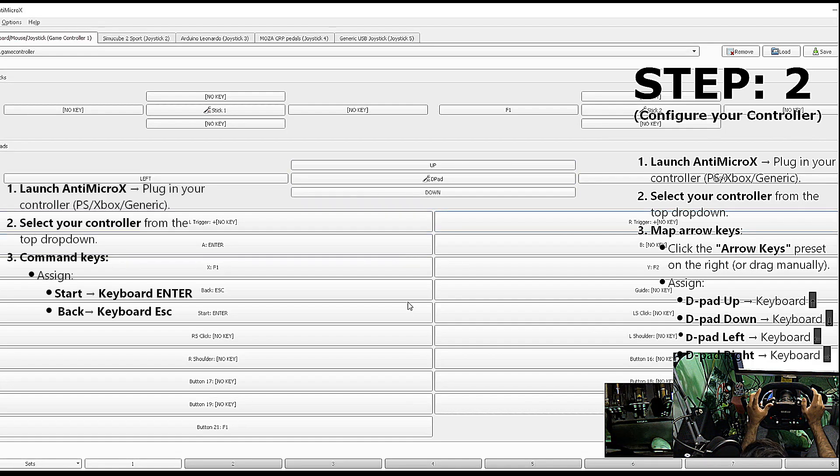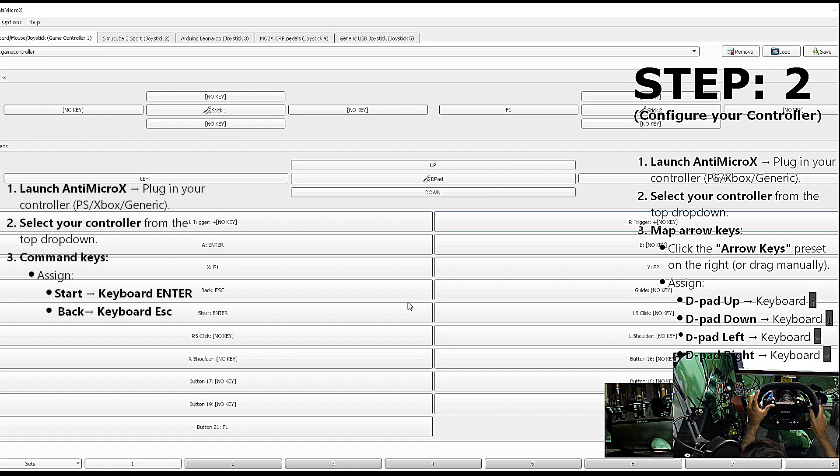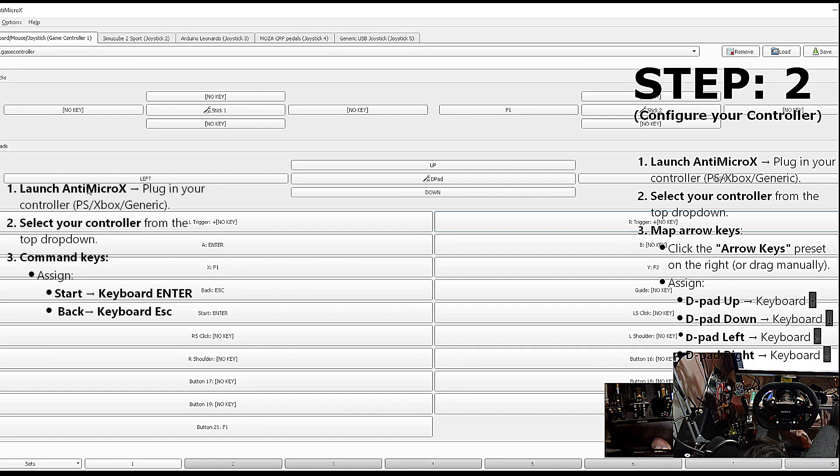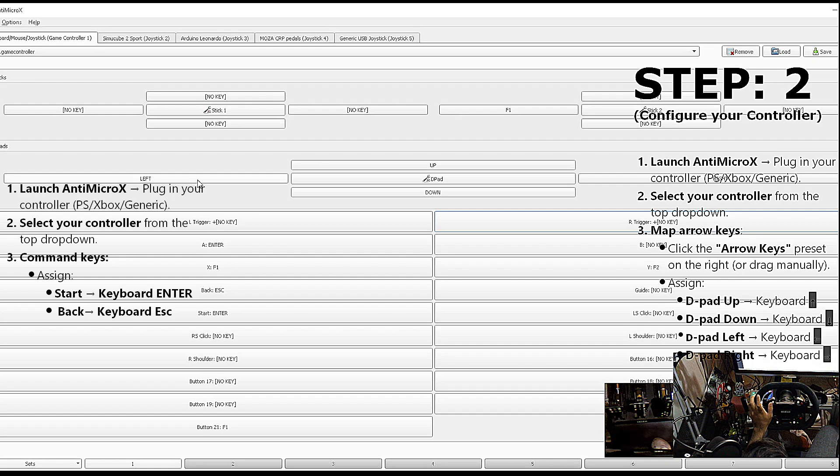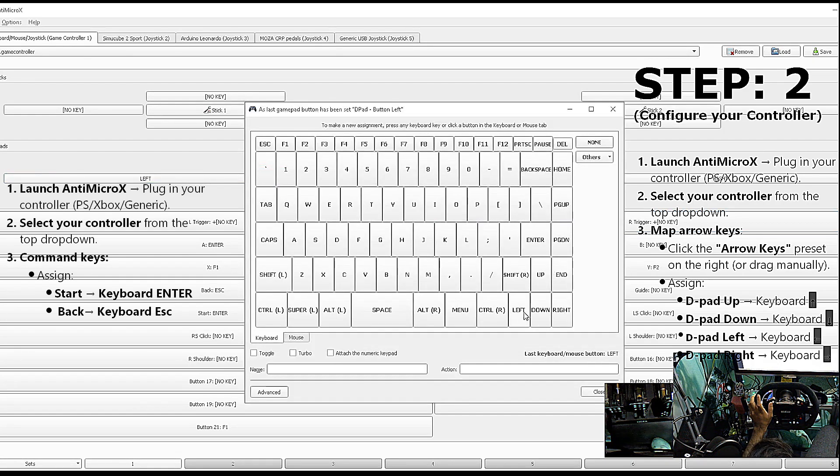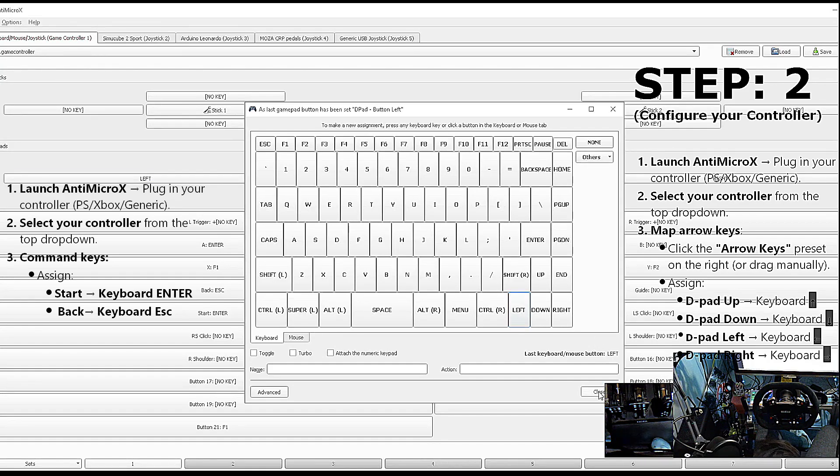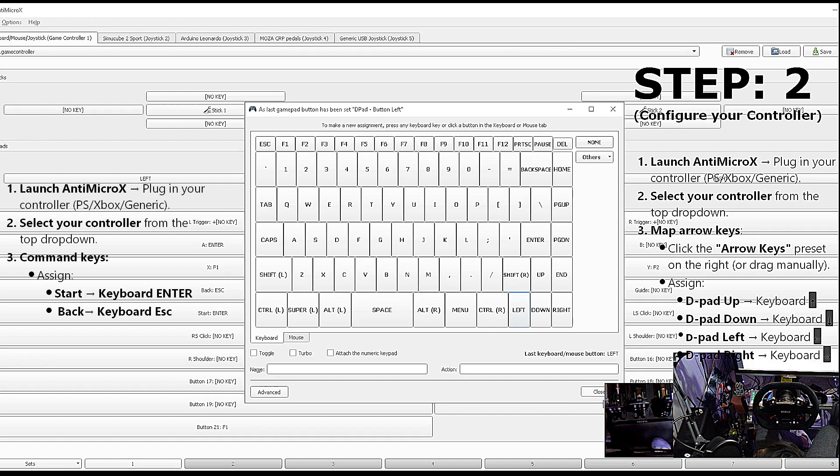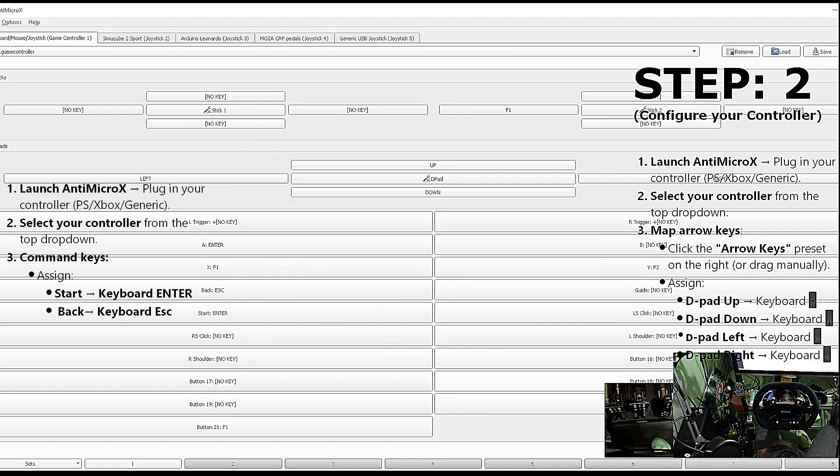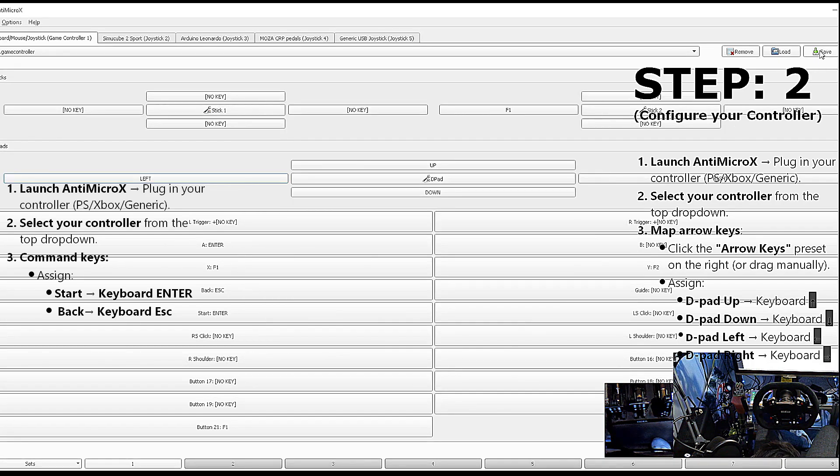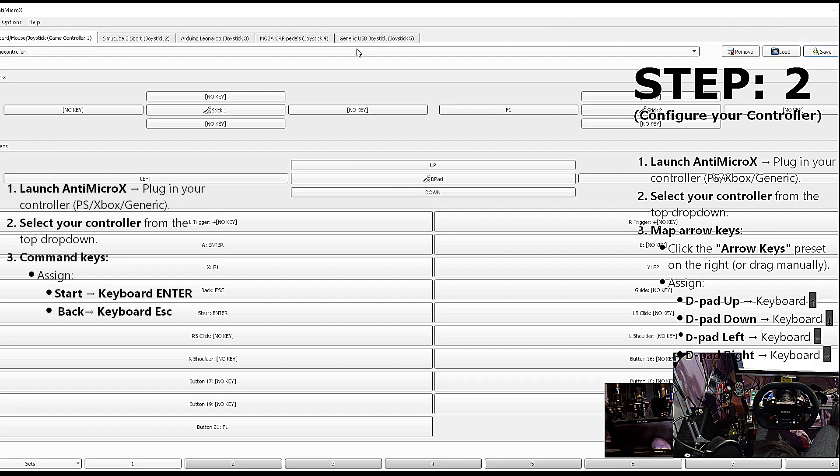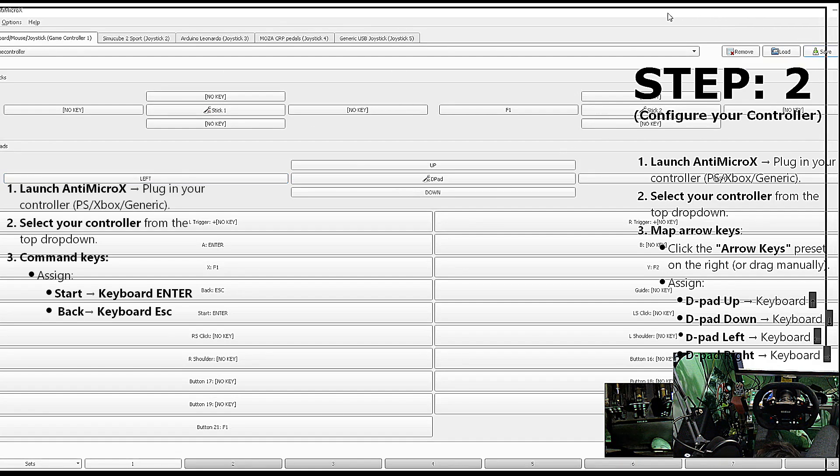For the up, down, left, or right, we have mapped the D-pad of this controller. Like, left is the left key, so I have mapped it with the left of the keyboard. Once these are done, you need to save it.